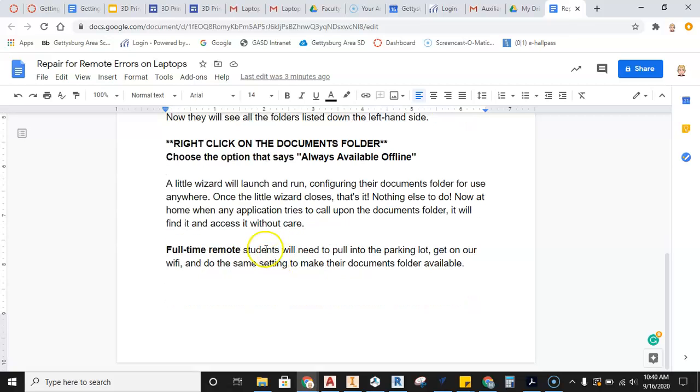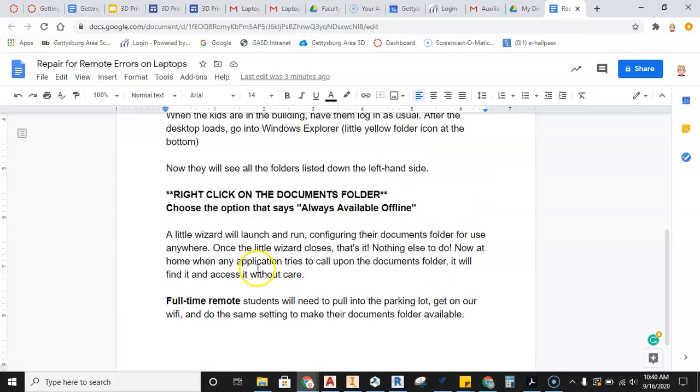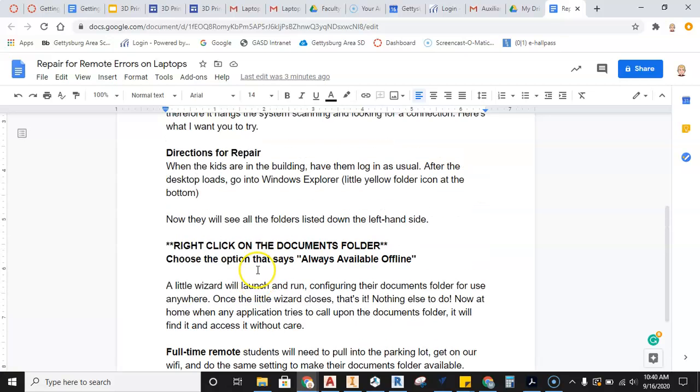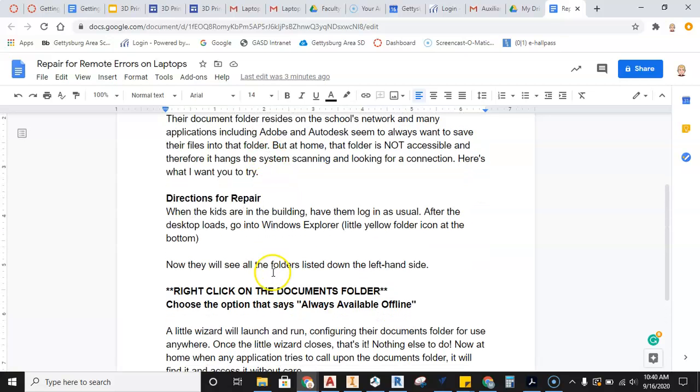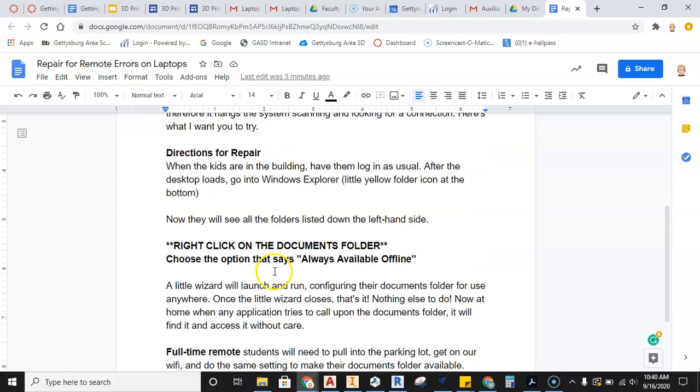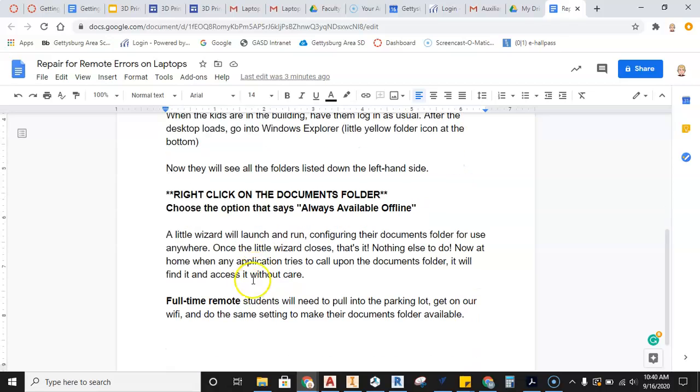So full-time remote students, you will need to come to the parking lot so that you can access the network to do this. But then follow these directions, watch this video, and hopefully this fixes the issue.